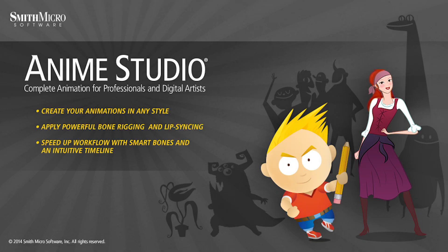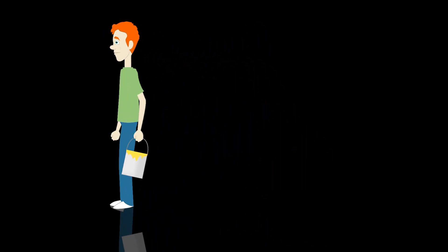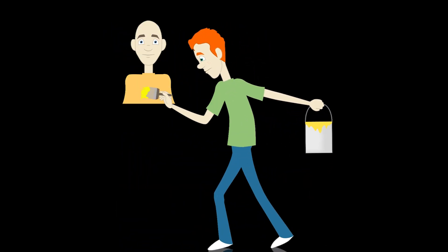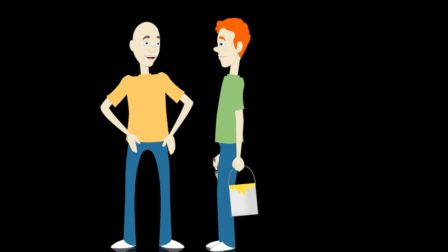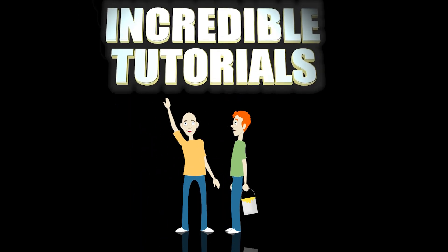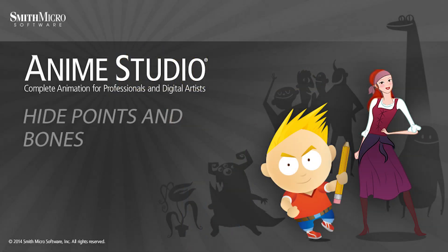Hey guys, Chad Trofkobin here from the Incredible Tutorials YouTube channel. Jim Mills and I have teamed up with Smith Micro to bring you these brand new Anime Studio 10 tutorials. So I hope you're ready, because we're about to get started.